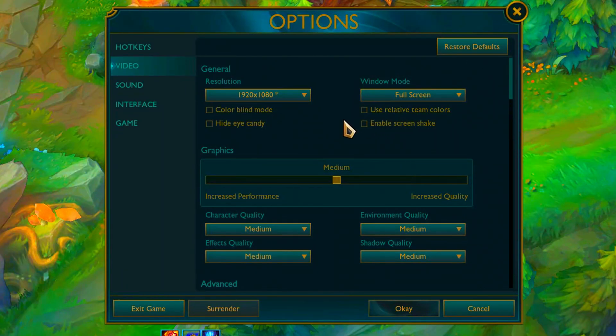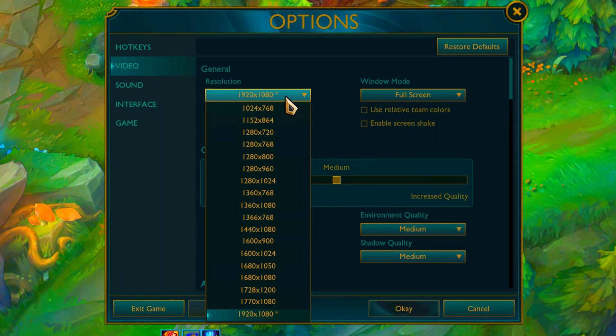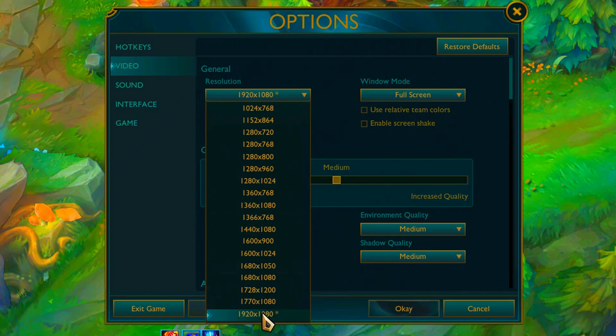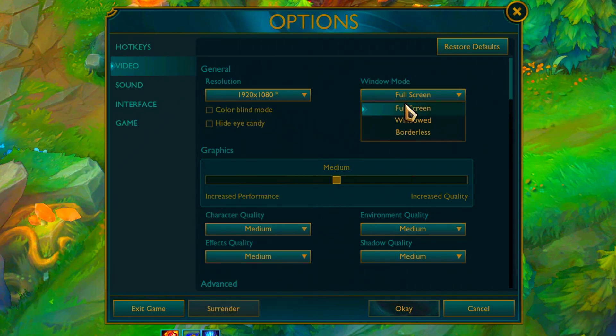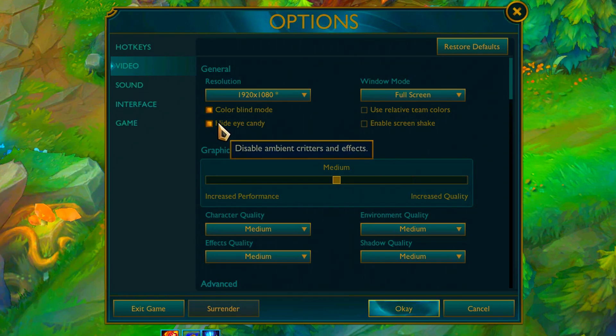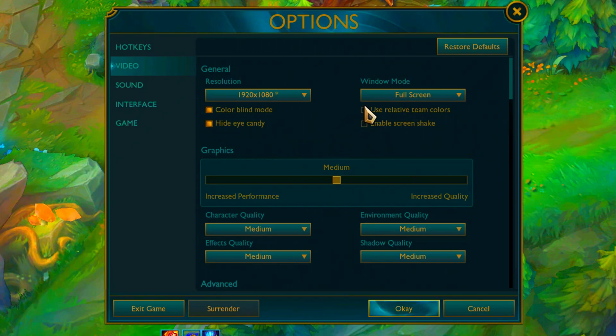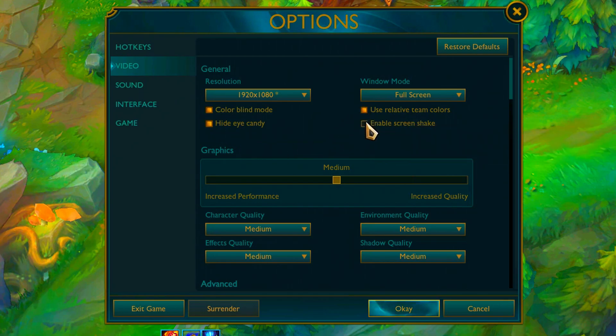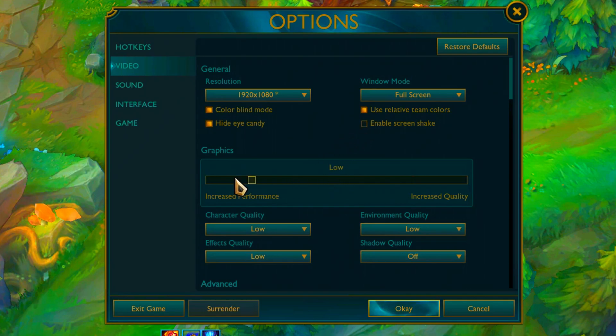Run custom match, go to video settings, and set the resolution you want. With the lower resolution you will have more FPS, set window mode to full screen. Enable color blind mode, hide eye candy, disable screen shake.